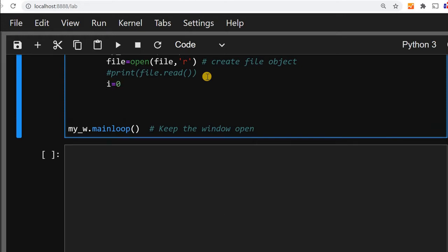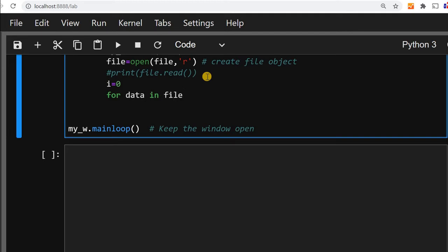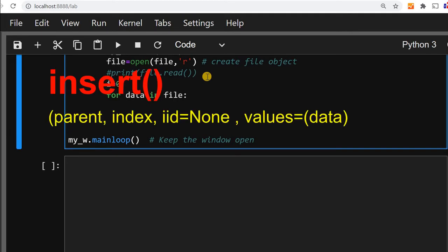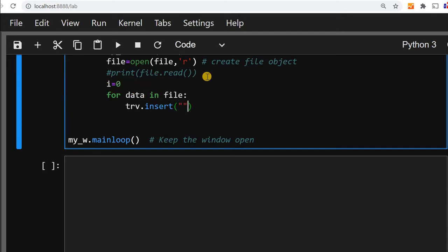Now instead of taking the data directly, the file is there, file we have created. We will say for data in file, the object is our file here. Using this for data in file we will say trv.insert. Now we are inserting data to our trv. First one is the parent window we are giving it blank, then where it will be inserted.